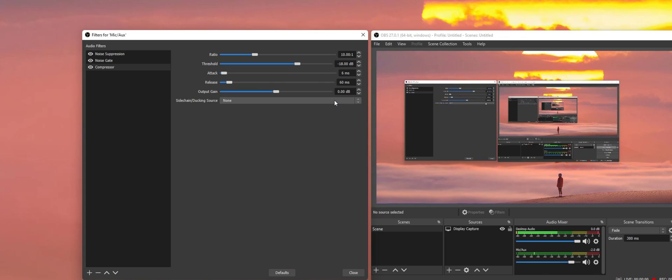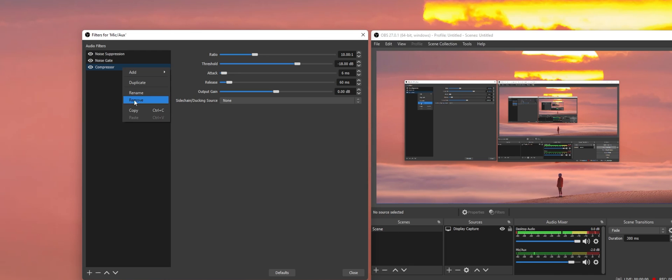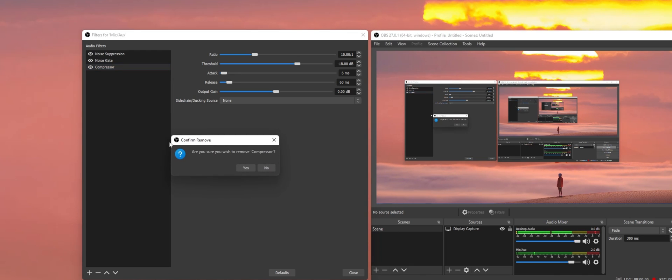To remove a filter, simply right-click the filter you wish to remove and select Remove.